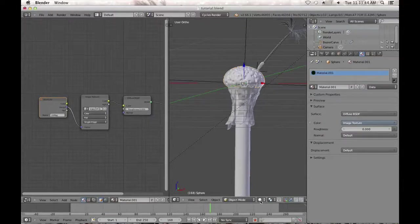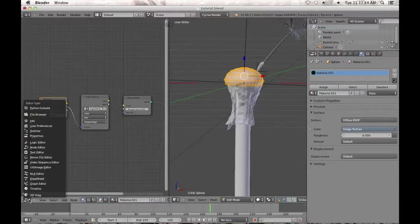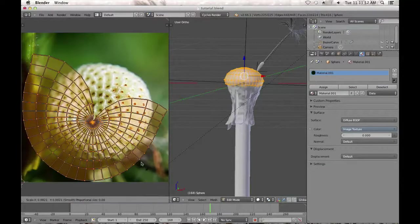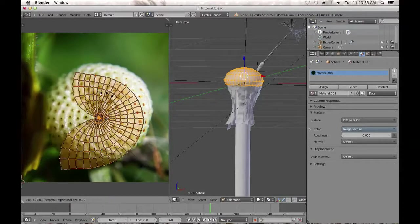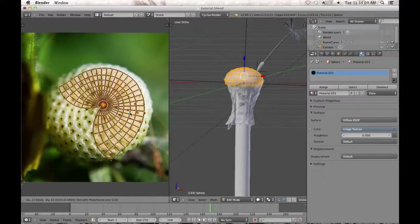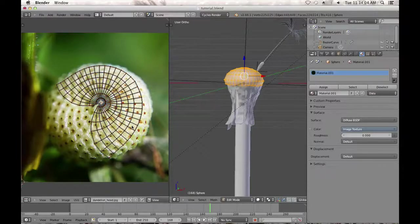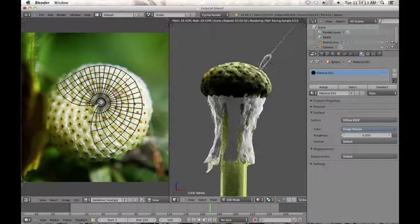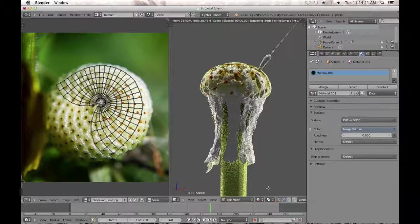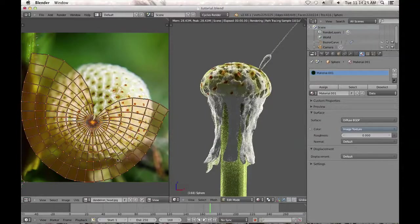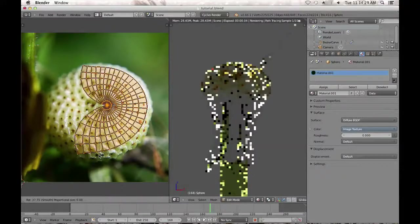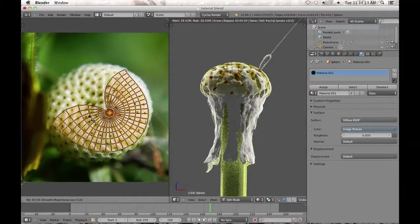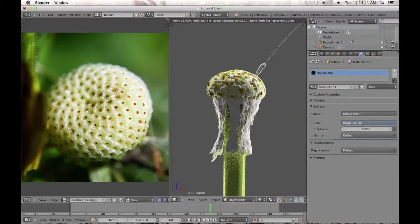With that done, tab into edit mode and switch over to UV Image Editor. You can see the image there — just scale it, maybe rotate it to fit nicely. You don't have to worry about the seam because it won't be facing the camera. Go into rendered viewport and see how it's looking on your mesh. Select it and rotate a little bit more — just something like that looks okay.